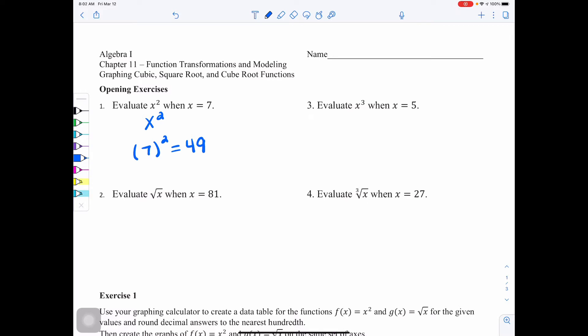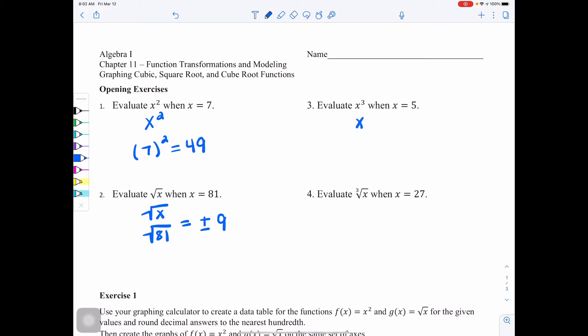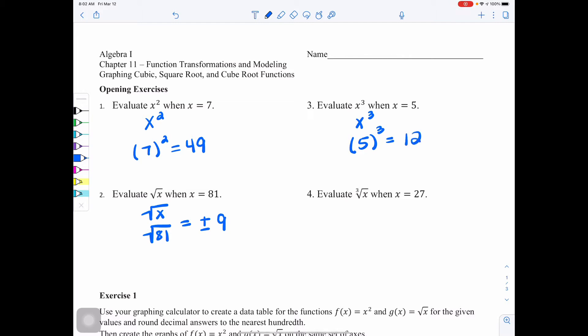For number 2, it wants you to evaluate the square root of x when x equals 81. We are going to replace x with 81, so the square root of 81 could be a positive or a negative 9. For number 3, evaluate x cubed when x is 5 — that's x to the third power. Make sure we have parentheses, so we're doing 5 cubed: 5 times itself 3 times, which would be 125.